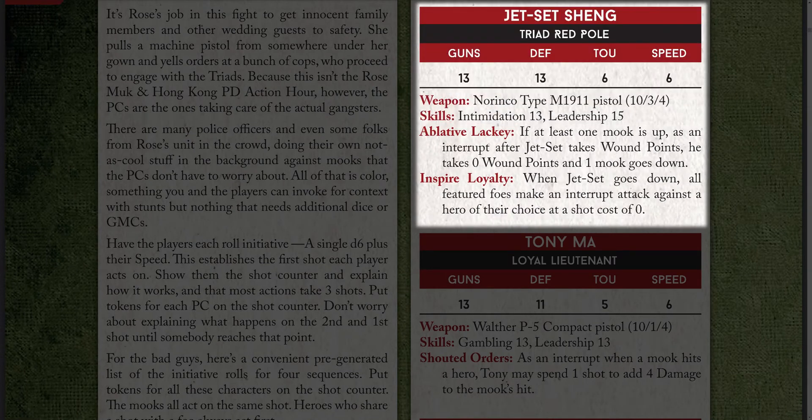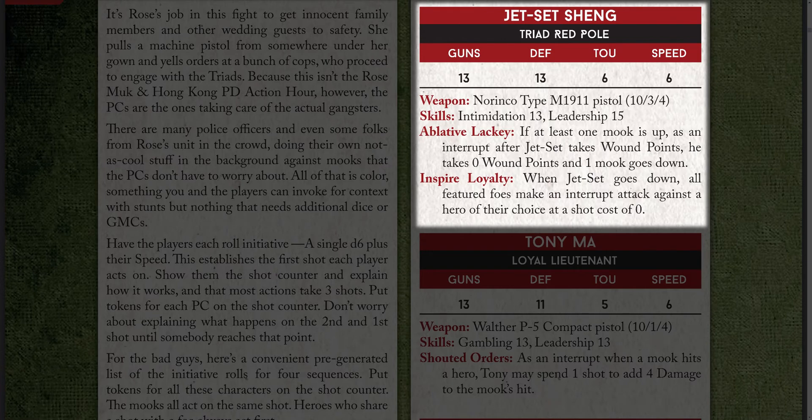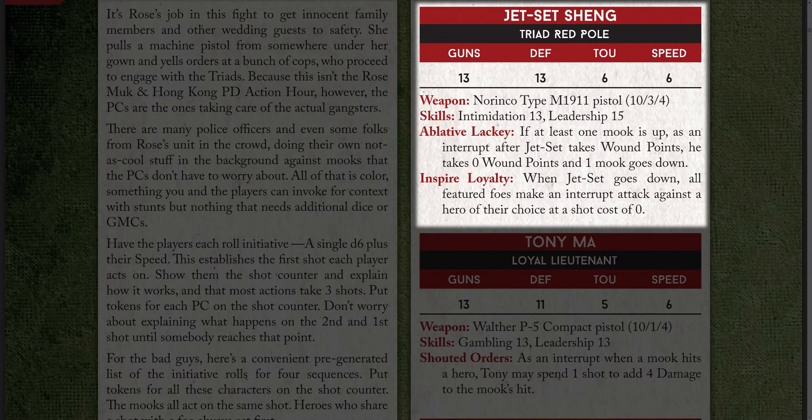In short, they have the same elements as heroes minus fortune and marks of death. This means that we can give bosses and featured foes almost the same character sheet as heroes. Knowing this in advance is important.